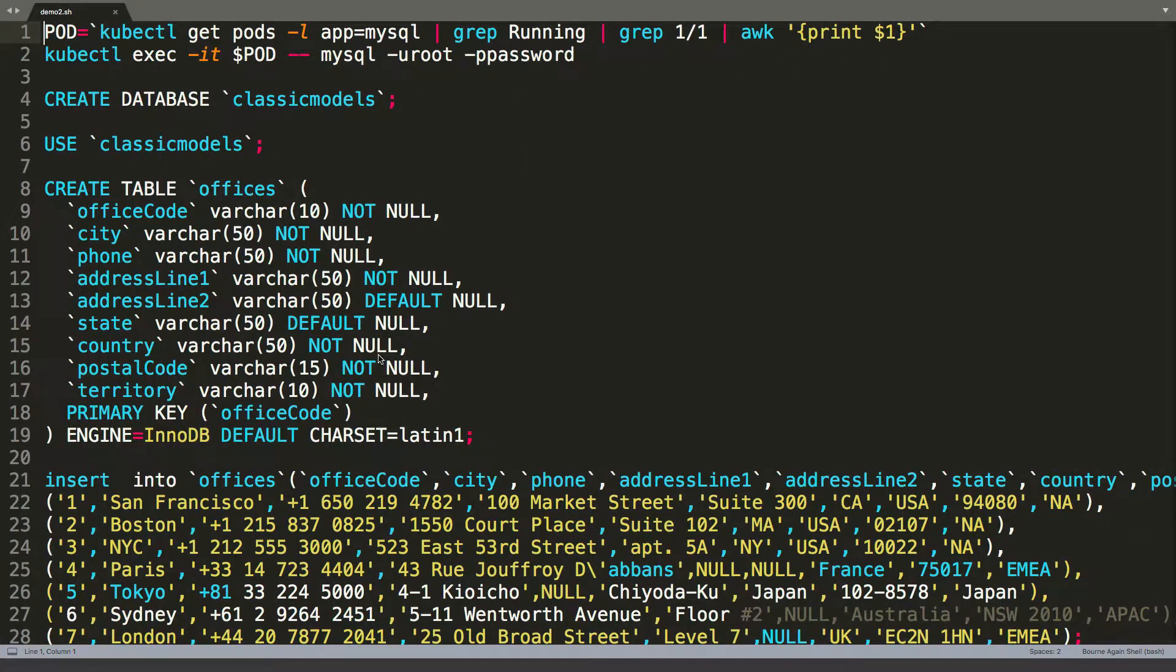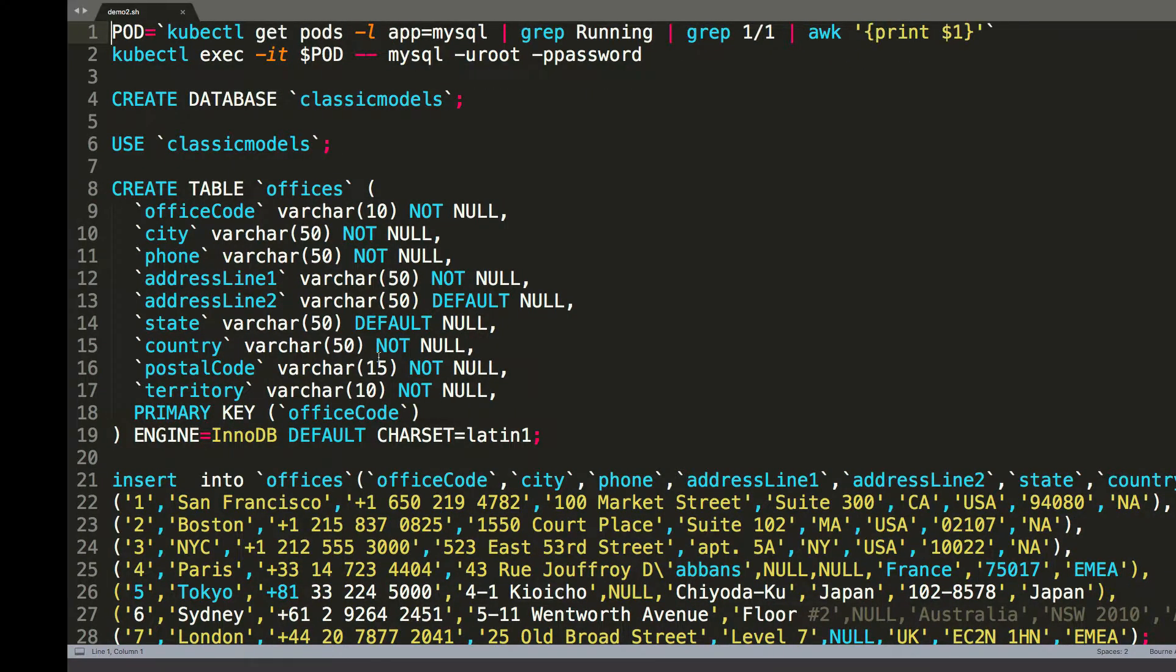So we're going to take advantage of this concept and perform a simulated failover on our production MySQL cluster. So let's first take a look at what's available.